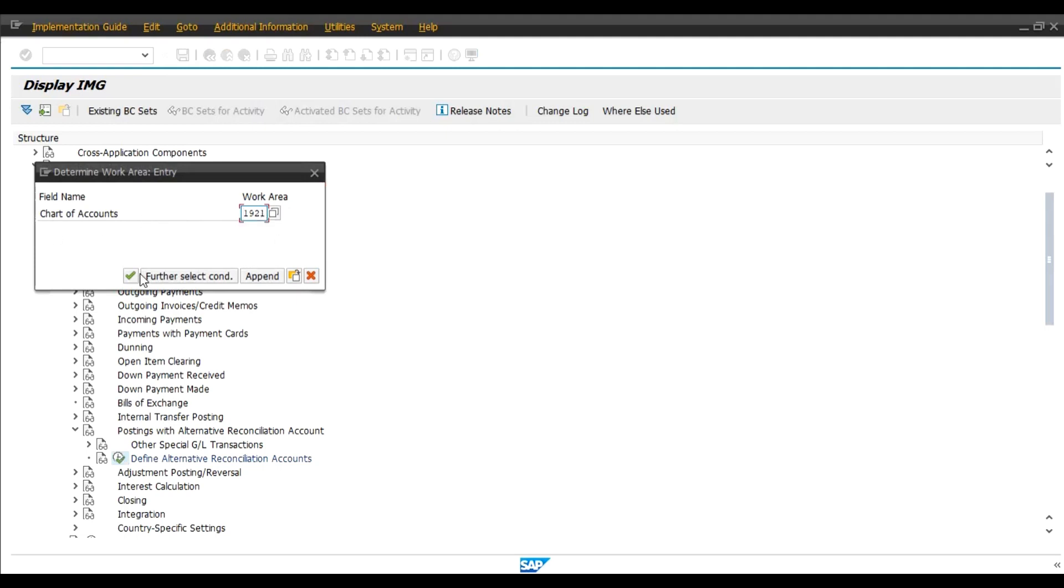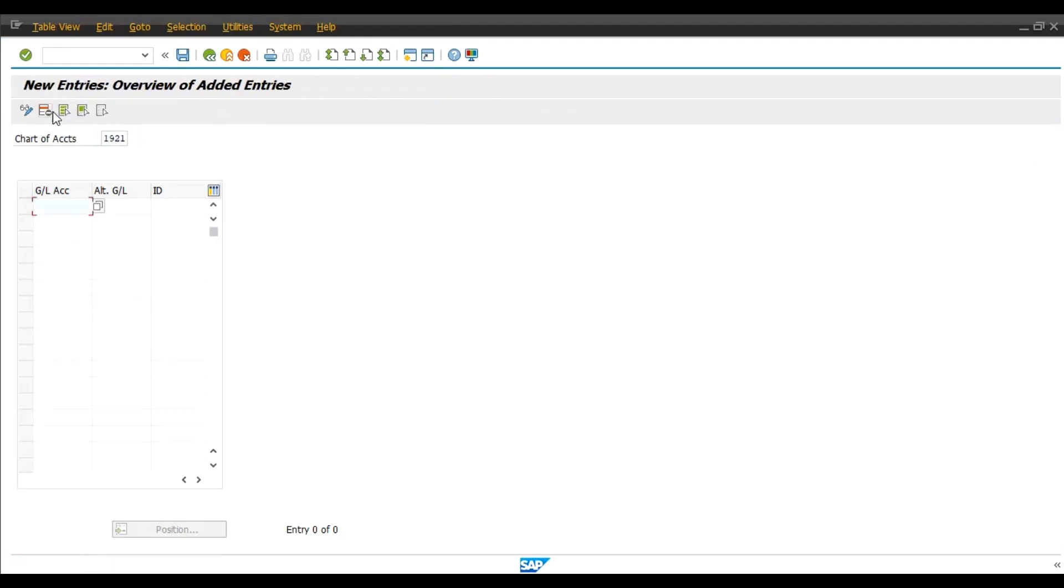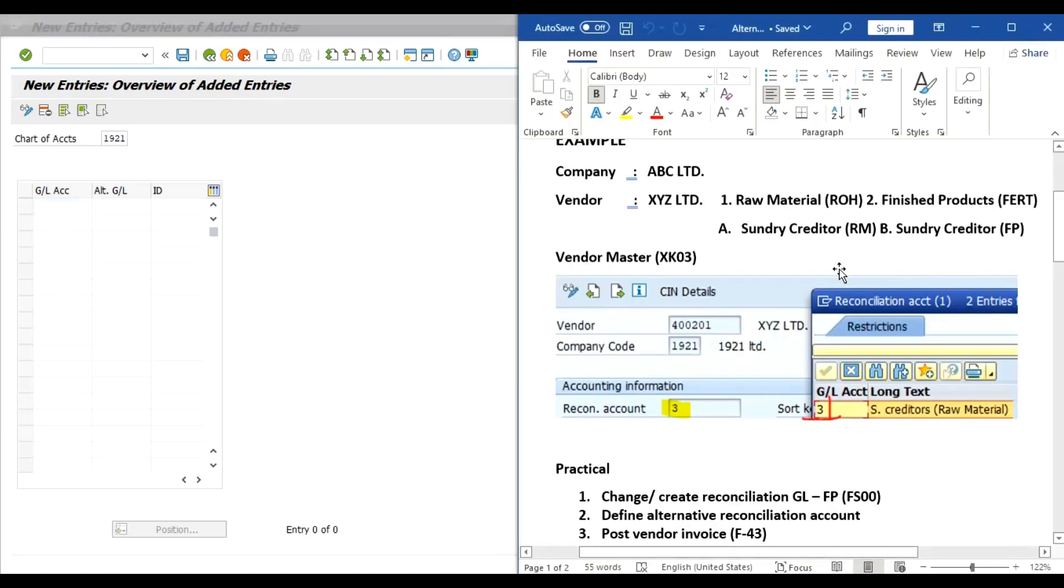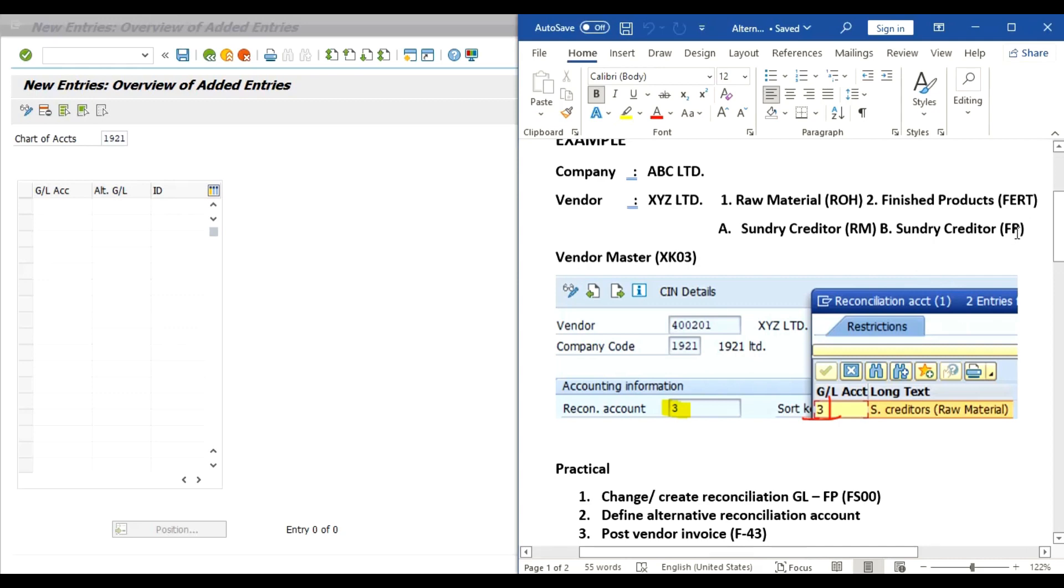We have to give our Chart of Accounts. Continue. No Entries Found. Click on the New Entries. Here we have to give our Sundry Creditors Raw Material Account and in Alternative GL Account we have to give Sundry Creditors Finished Product. And in this column we can give the ID of the Alternative Reconciliation Account.